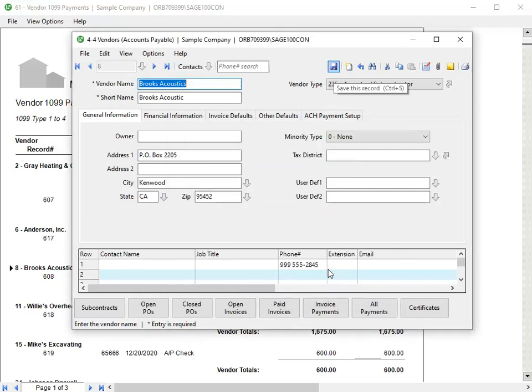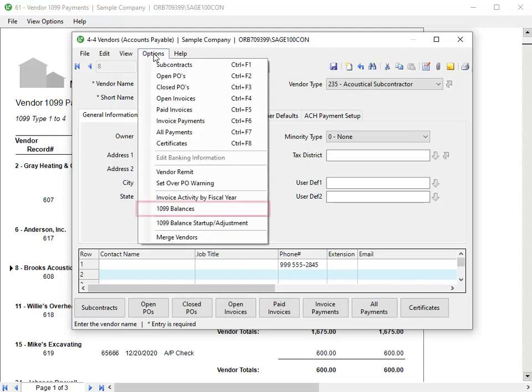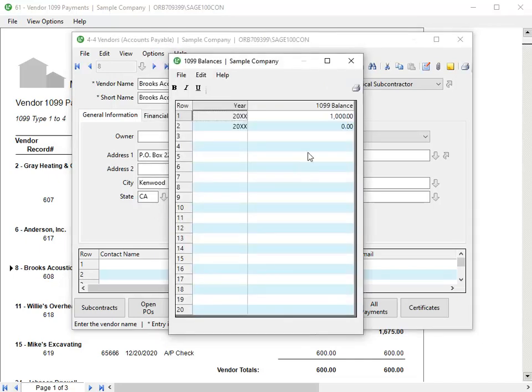To verify the 1099 amount updated correctly and validate the total, return to the Options menu and select 1099 balances. In the grid, you see 1099 balance amounts for each year for the vendor.